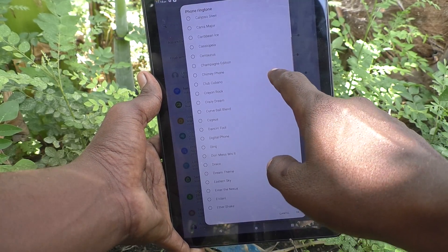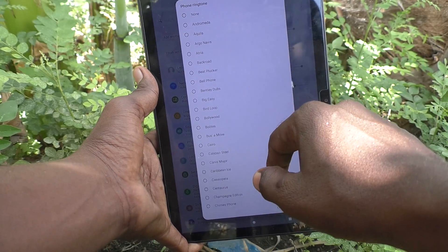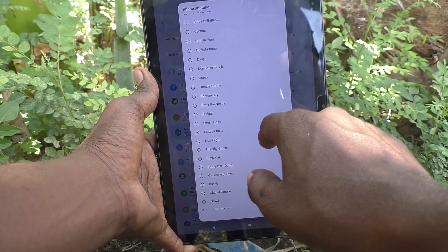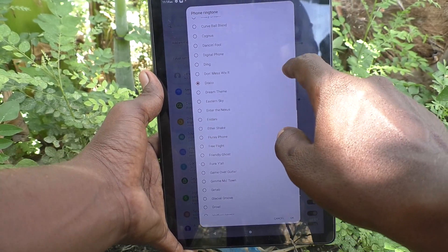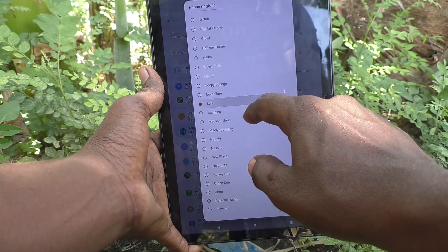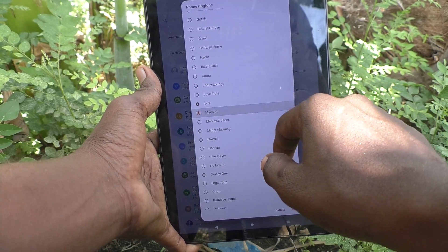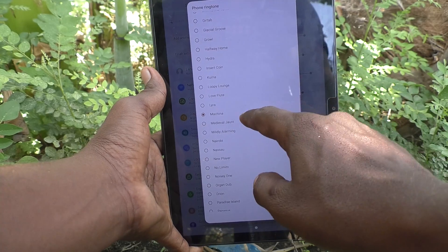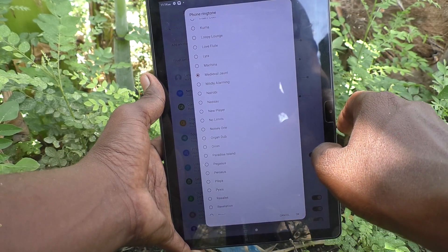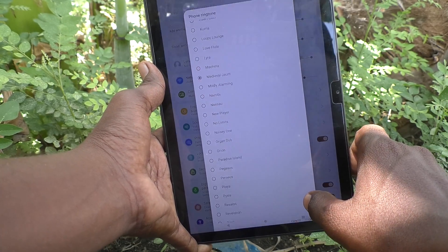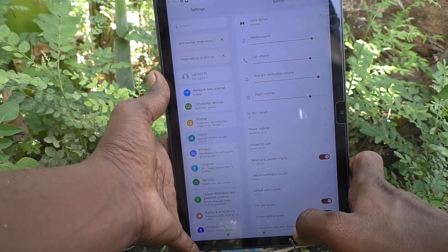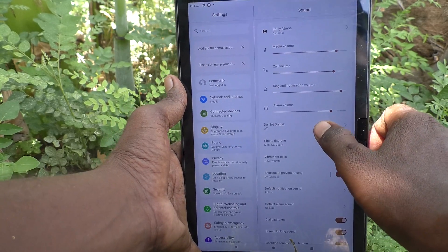By default, one is already selected — that is the one currently set. You can choose any other ringtone from here, for example 'Fluty Phone', or whichever you prefer.